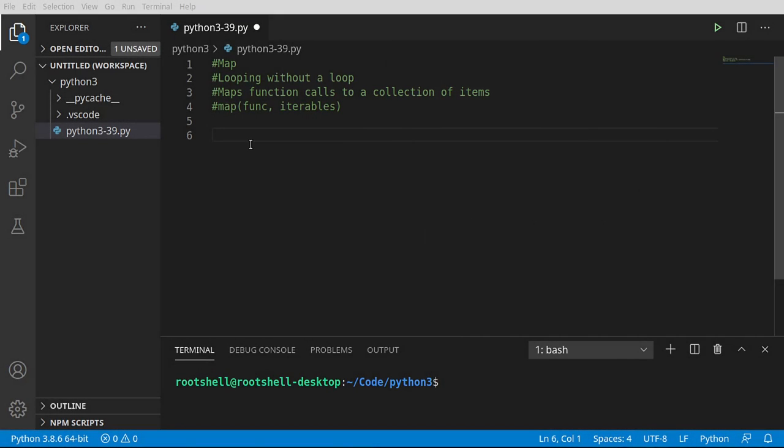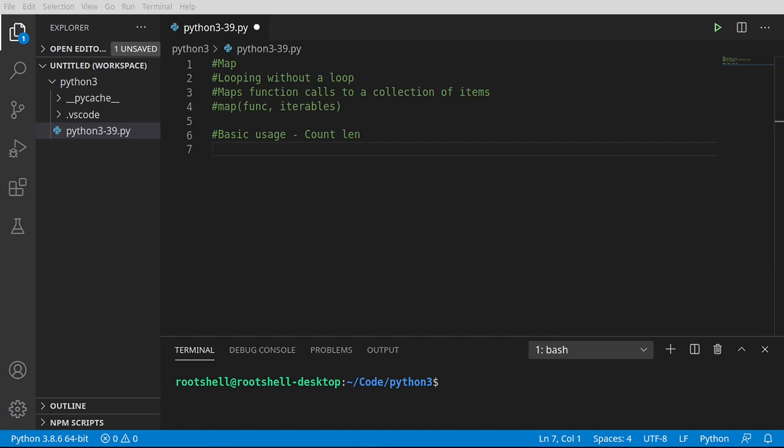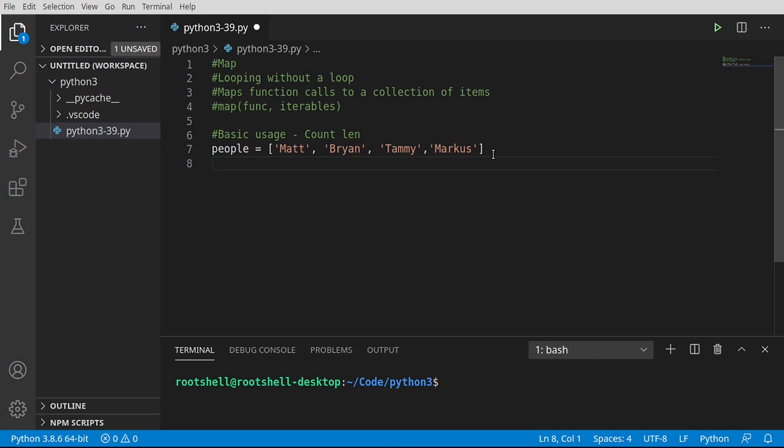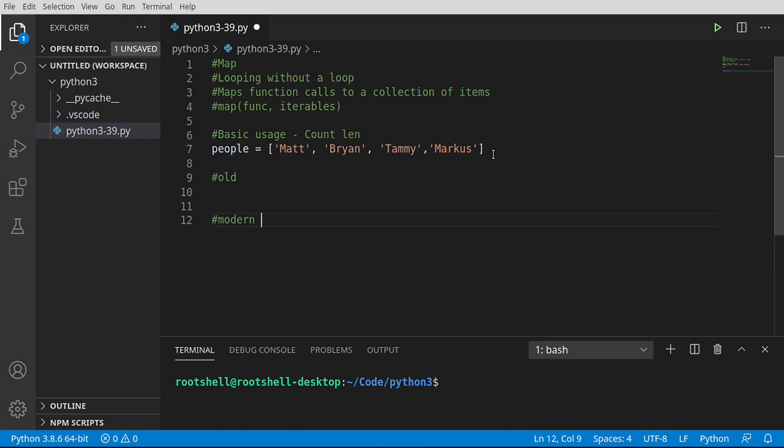Let's start off with some basic usage. So we're going to get a list of people, and in that list of people, Matt, Brian, Tammy, Marcus, we want to pass this to a function and count the length of each item.